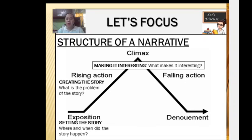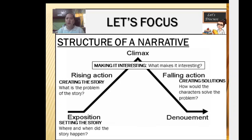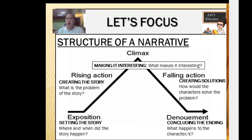The fourth one is the falling action. Falling action is creating solutions — it is when the character is trying to solve the problem, looking for ways to resolve it. And the last one is the denouement, which is concluding the ending. What happens to the character after they have solved the problem? Not all stories end with the denouement; there are what we call cliffhangers.